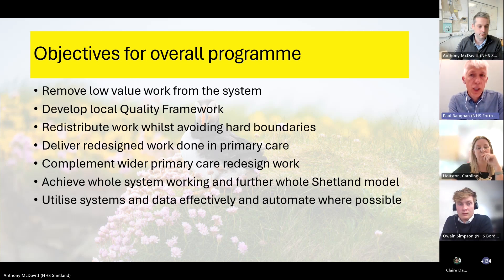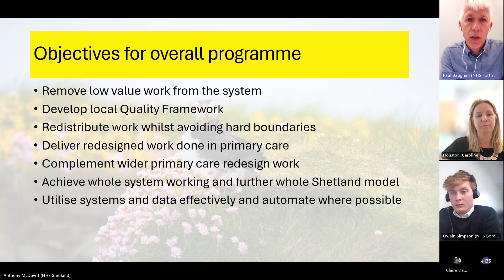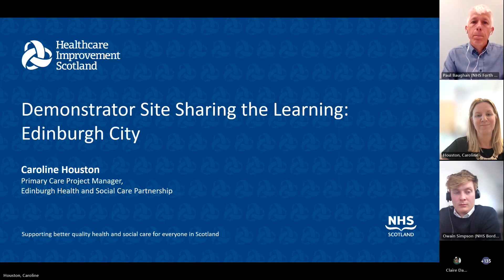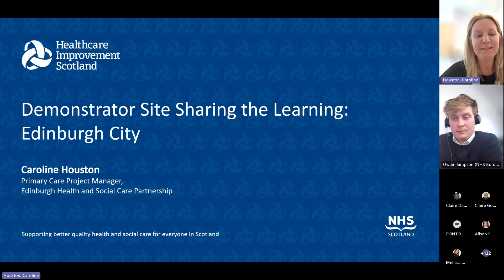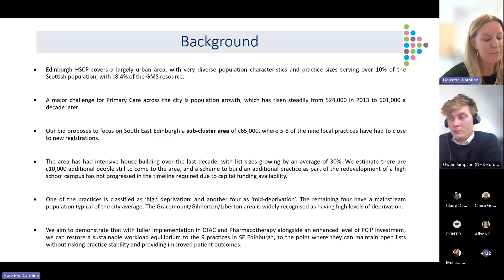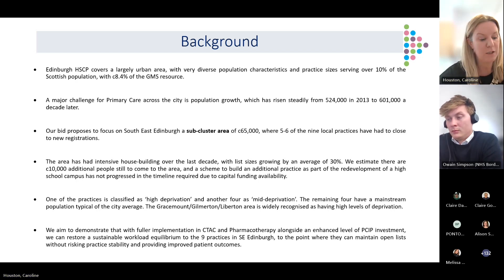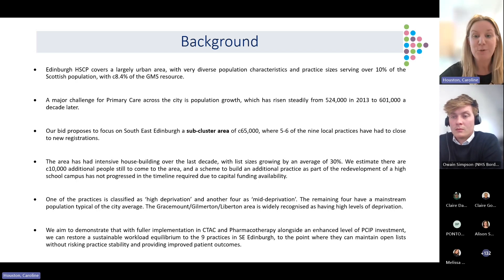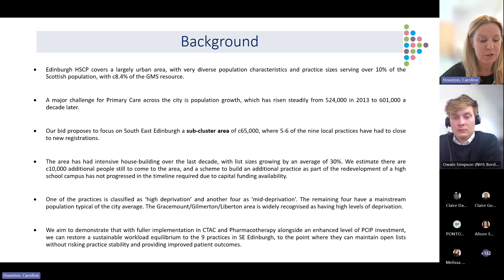Paul thanked Anthony and introduced Caroline Houston, Primary Care Project Manager with NHS Lothian, to talk about the Edinburgh City demonstrator site. Caroline explained that Edinburgh covers a largely urban area with a very diverse population, serving around 10 percent of the Scottish population — about 8.4 percent of the GMS resource. A major challenge is population growth, which has risen from around 524,000 to 601,000 patients over a 10-year period.